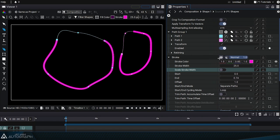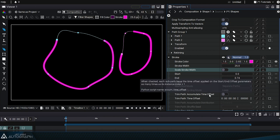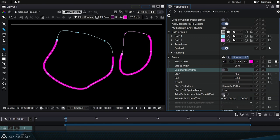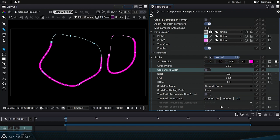Trim path accumulate time offset takes advantage of the fact that by modifying the start and end parameters, we're actually cutting these paths, reducing their length at vector level. When the start and end are animated, we'll be able to apply a time offset to the trim of each of these paths.